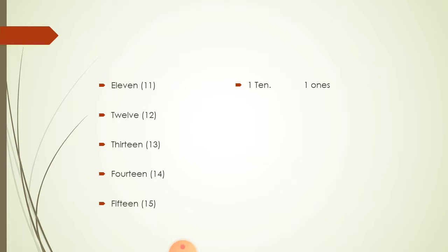So, we have a bundle, a bunch of 10 numbers. And then we have added 1 more number. So, 1, 10. 1, 10 plus 1, 1's. Became 11.